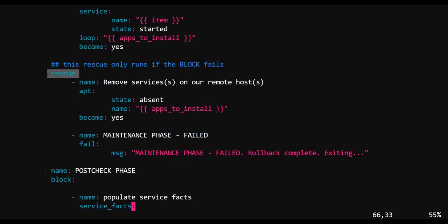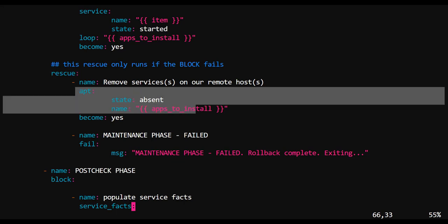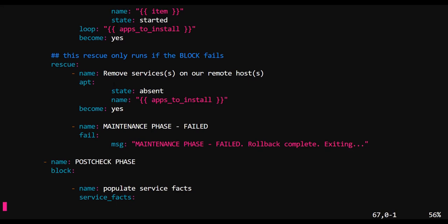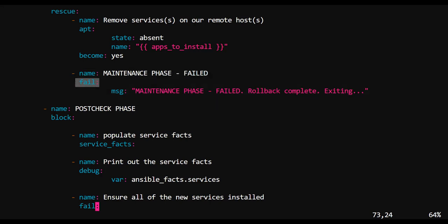Now, if something happens in the process of either installing or enabling those services, what you should do is you should clean up after yourself if that occurred. So in our rescue section, remember, this will only happen if there was an error in installing. We'll have apt uninstall those services.